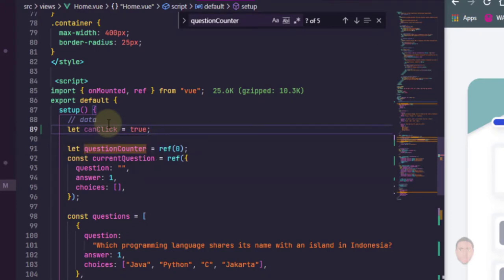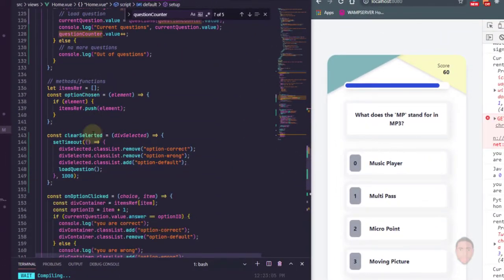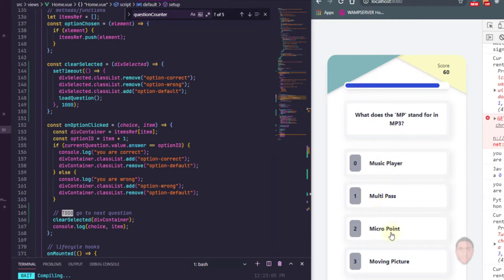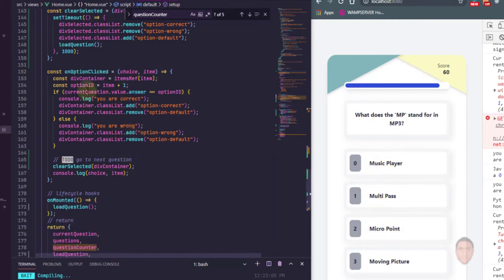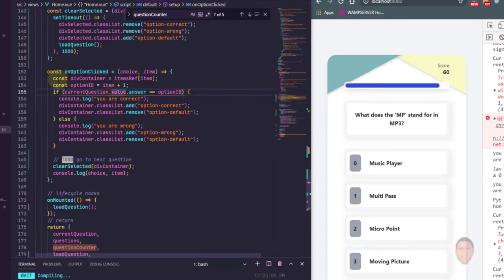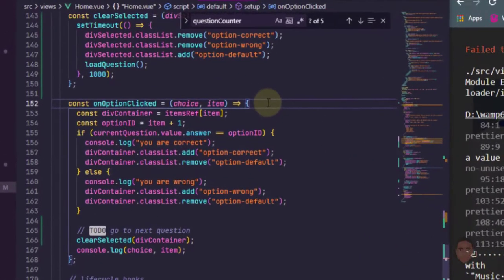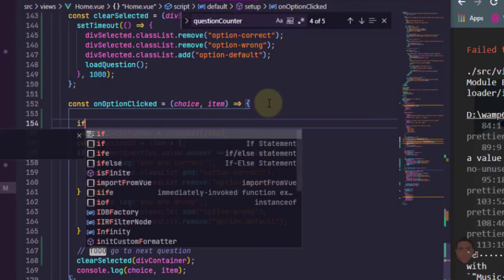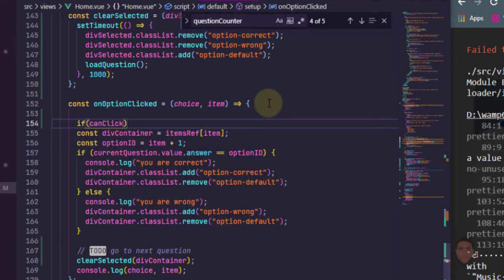So let us get to use that in the option clicked. We want to be able to check if can click is true, then I should be able to select an option. So I'm going to go to the option clicks function here and I'm going to set up a check. So let's say if can click...